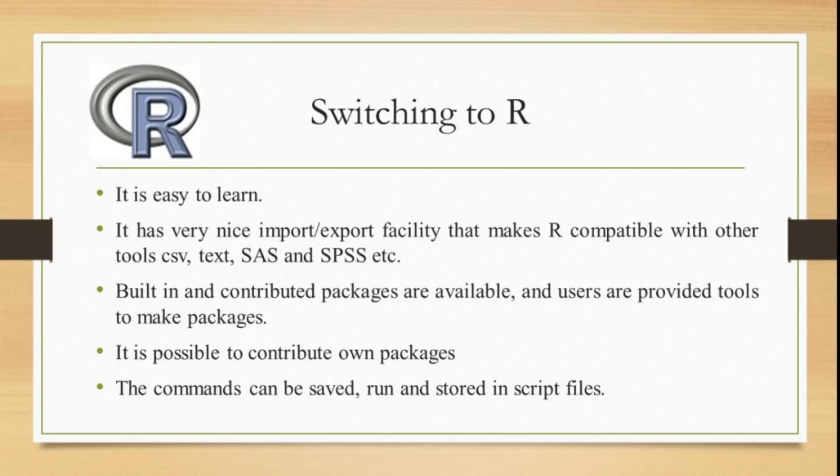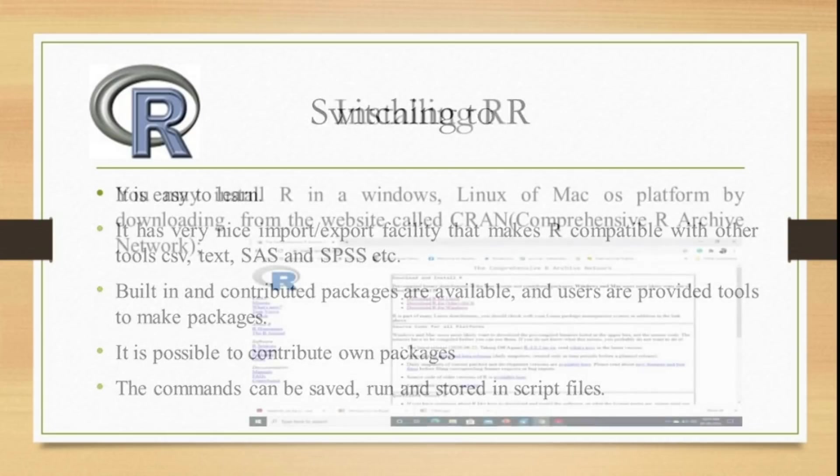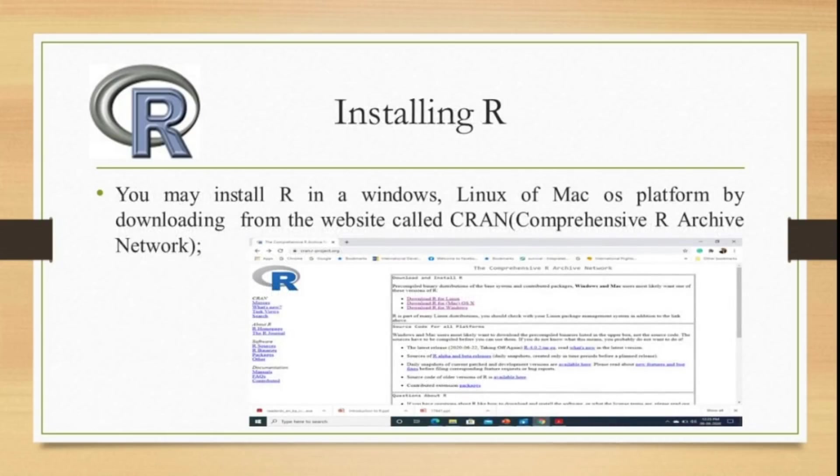Commands can be saved, run, and stored in script files. You can use it later, so it has enough advantages over other software.